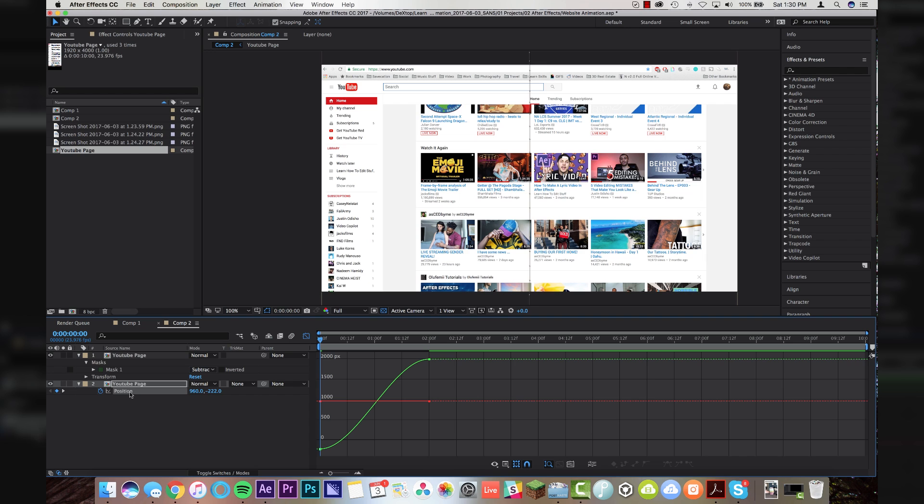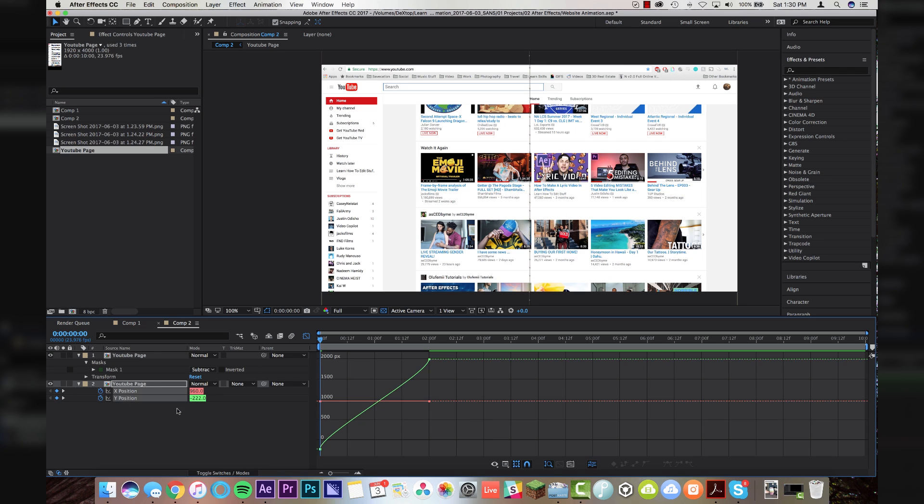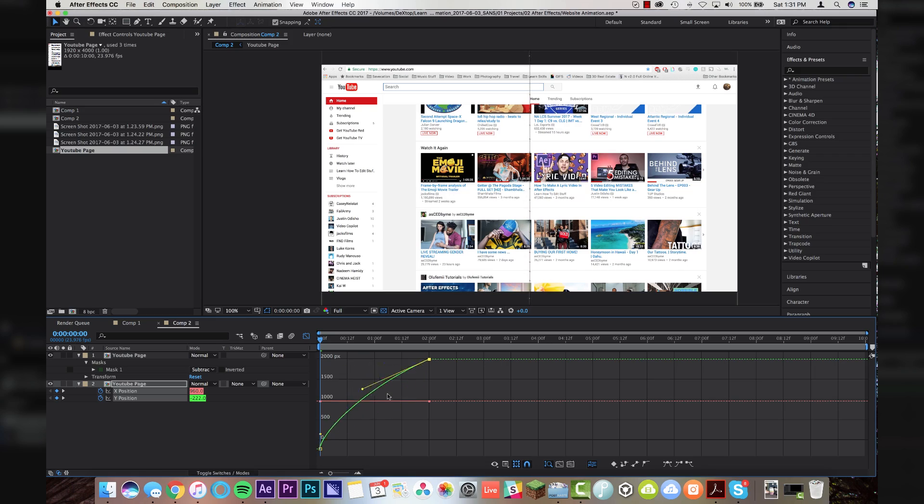For this down here, I'm going to right-click on position and go to separate dimensions, which will allow me to just focus on the easy ease of my Y animation. X and Y, you remember from middle school, X is horizontal, Y is vertical. We're doing the vertical scroll, so that's why we are using the Y curve.